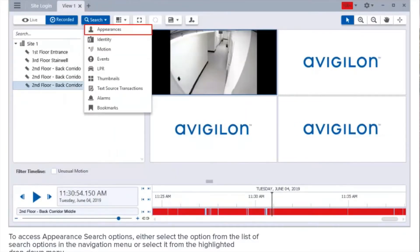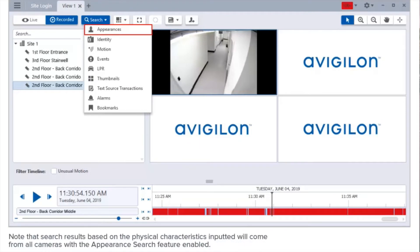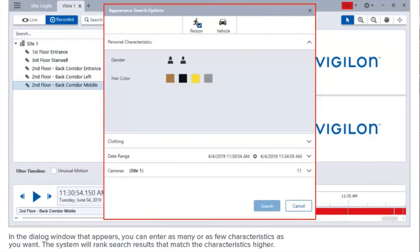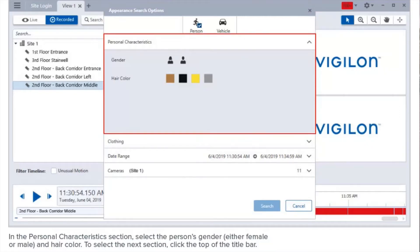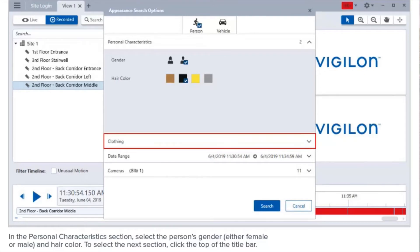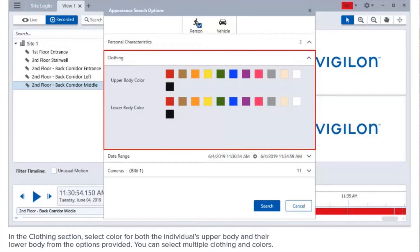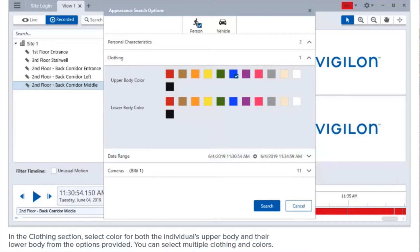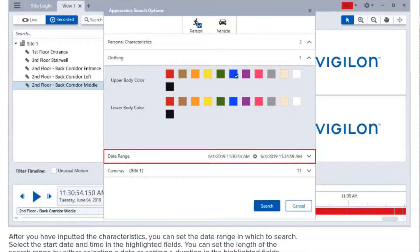To access appearance search options, either select the option from the list of search options in the navigation menu or select it from the highlighted drop-down menu. Note that search results based on the physical characteristics inputted will come from all cameras with the appearance search feature enabled. In the dialog window that appears, you can enter as many or as few characteristics as you want. In the personal characteristics section, select the person's gender and hair color. In the clothing section, select color for both the individual's upper body and lower body. You can select multiple clothing colors.